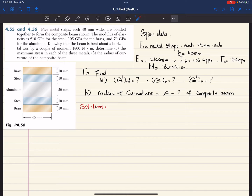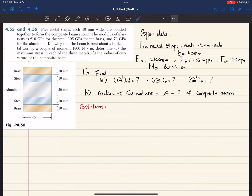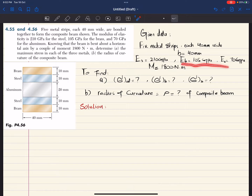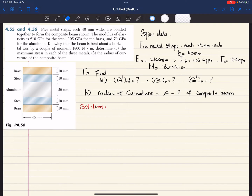You can see that this composite beam is made up of brass, steel, aluminum, steel, and brass — each having a width of 40 millimeter, with the height of each strip given. From the question, the given data is written out — all the data is mentioned. We have to find the maximum stress in aluminum, brass, and steel, and the radius of curvature.